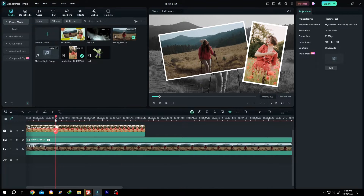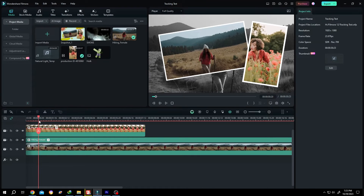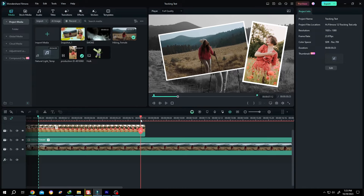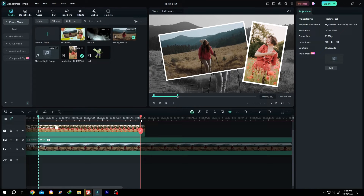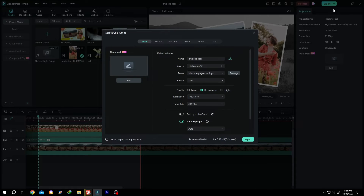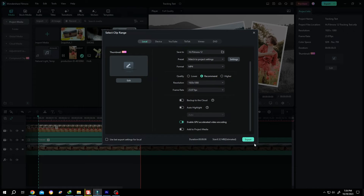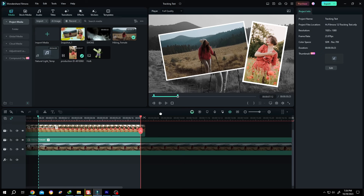So let's select the area — I, O — then just go to export, create video and export it. That's how easily we can export part of a project or video in Filmora. Thank you guys for watching. Have a good day.